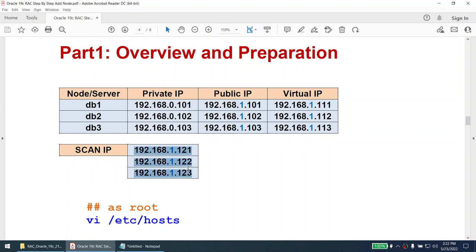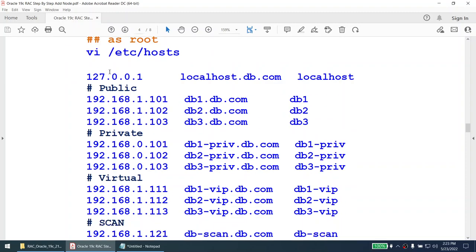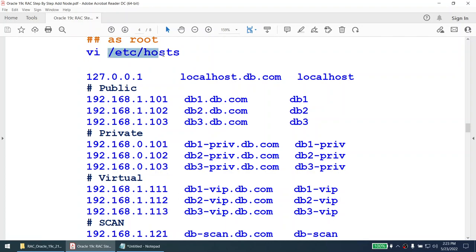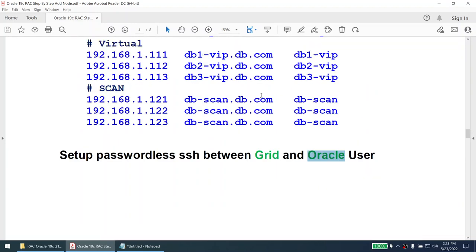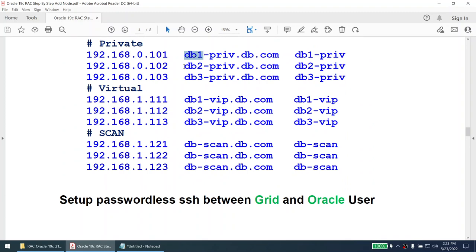We do not need to add new SCAN IPs — three SCAN IPs are more than enough. This is how the /etc/hosts file will look. We need to add a public IP, private IP, and virtual IP for node 3 and make sure /etc/hosts is set up the same way on all three nodes. Also make sure passwordless SSH is set up between the grid and oracle users, so DB1 communicates with DB2, DB2 with DB3, and DB1 with DB3.